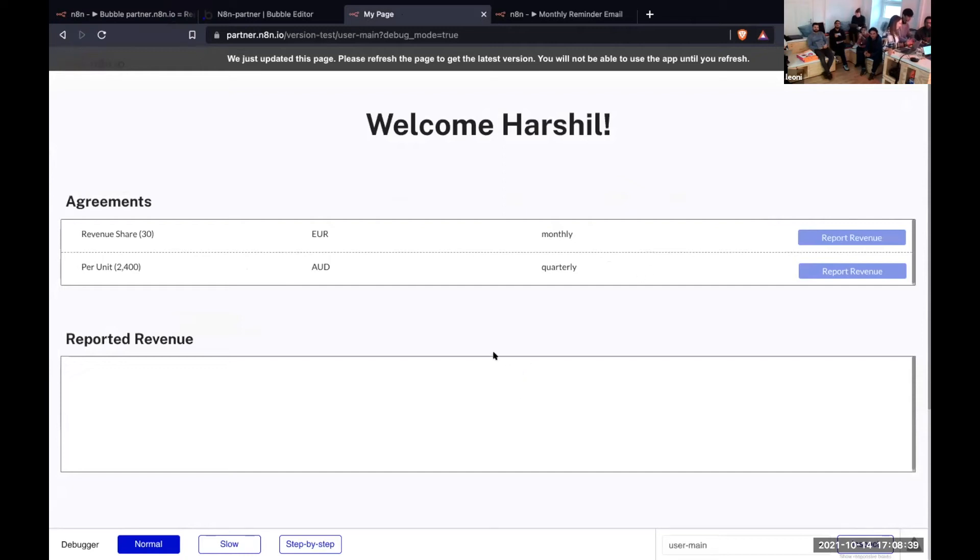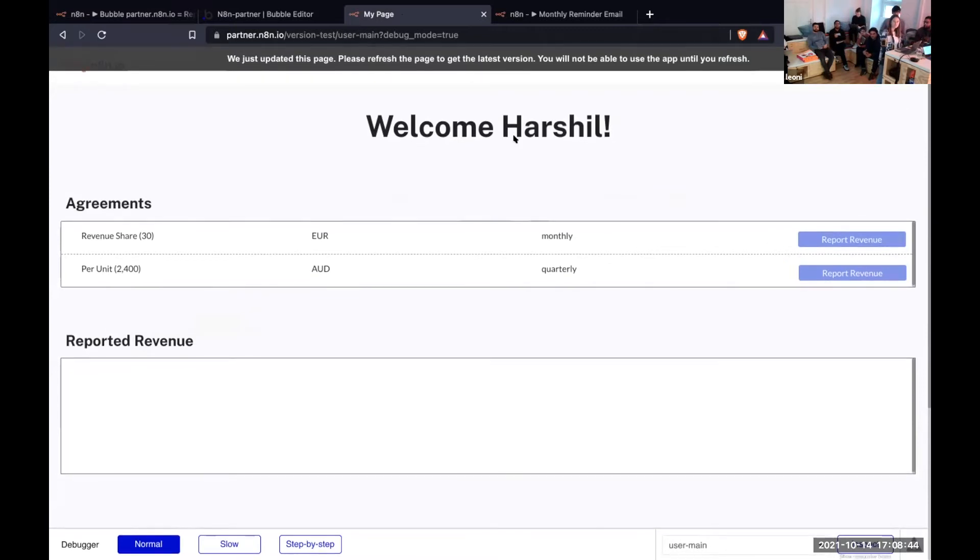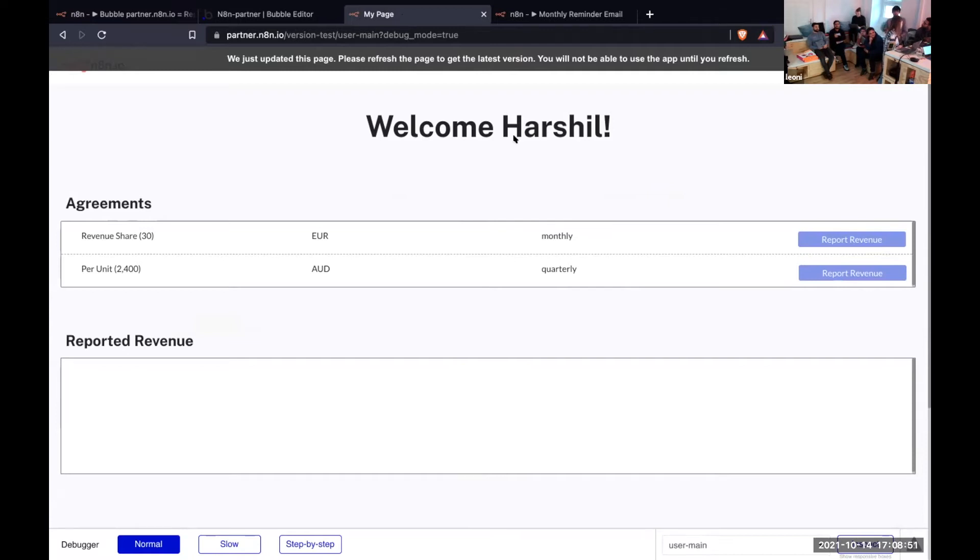So we built a revenue tracker. Since we're getting a lot of licensing agreements, we wanted to track and get updates on revenues from our partners. So Yann created the content on Bubble.